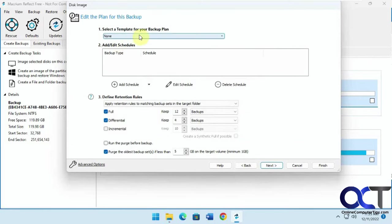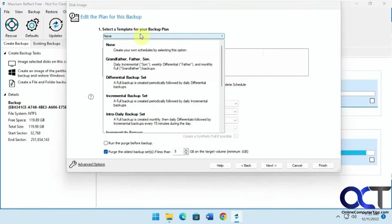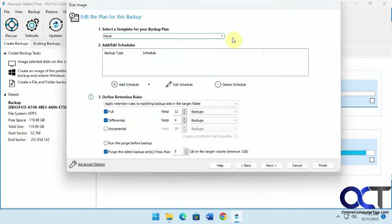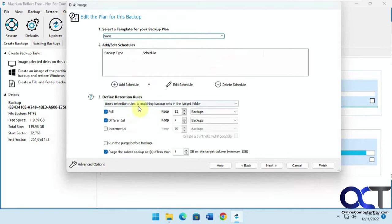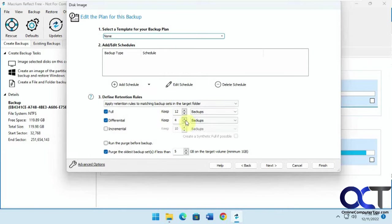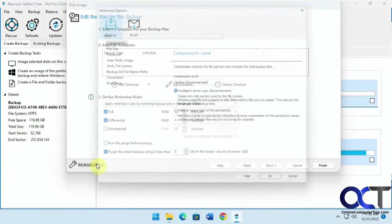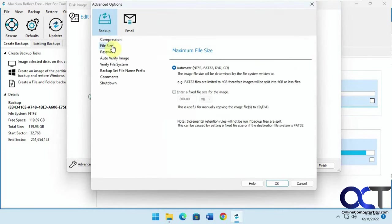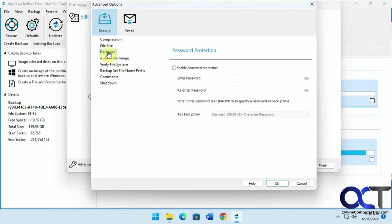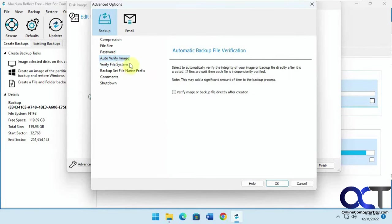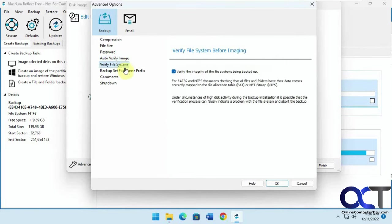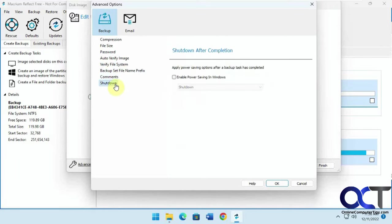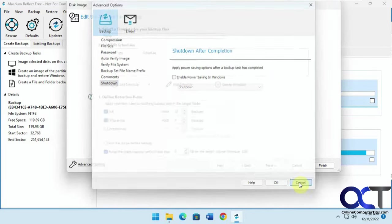And then you have templates, if you're going to do multiple backups. If you want to do differential incremental, that kind of thing, schedule it, change your retention rules, how long it's going to keep it. But we're just going to do a one-time backup, so we're not going to play around with this. But you could do so if you want to make these changes. You have some advanced options here for compression, file size, assign a password to it, verifying it, comments, shutdown, and so on.